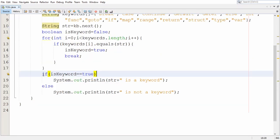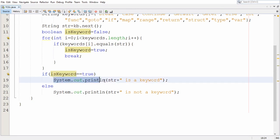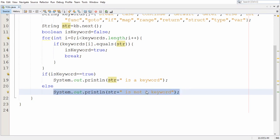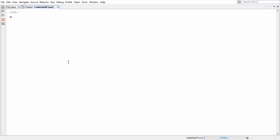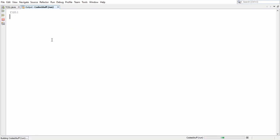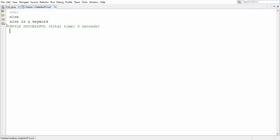Once we come out of the loop, the if statement is executed. If is_keyword equals true, we print that the given string is a keyword; otherwise, we print it is not a keyword. Running the program with input 'while' — as you can see, while is not a keyword because it was not present in the list. Running again with input 'else' — we get the message 'else is a keyword' because else is present in the list.